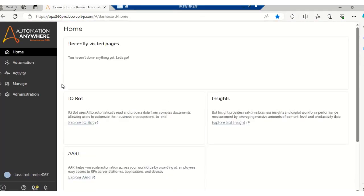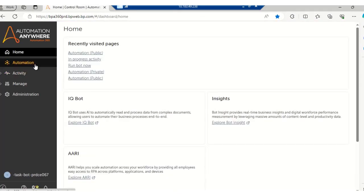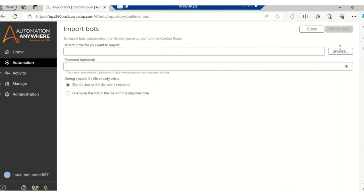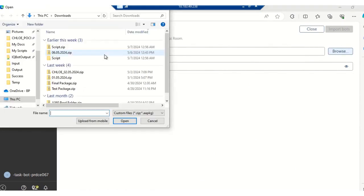So now we will be importing this package to the production environment. In order to import the package to the production environment, what you have to do is to click on the Import Bot option after going to the Automation tab. So click on this Import Bot option, and over here you need to browse for the file or package which you want to import.